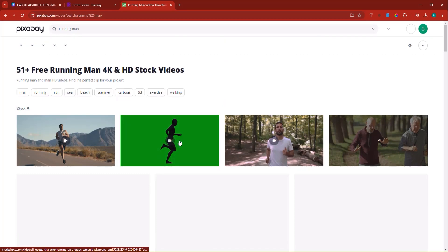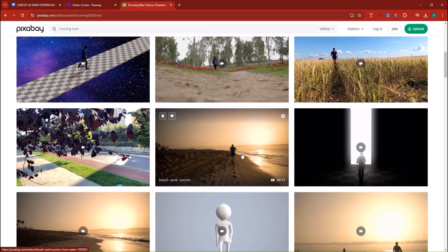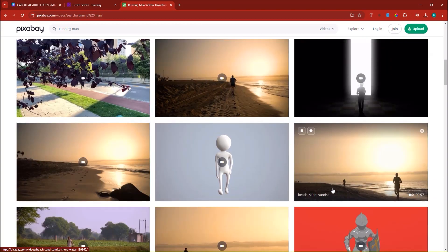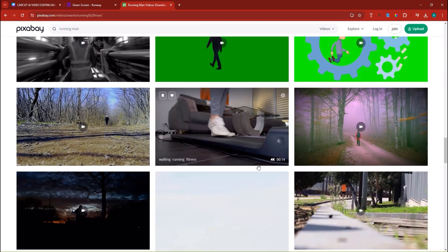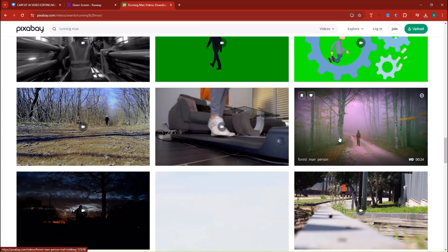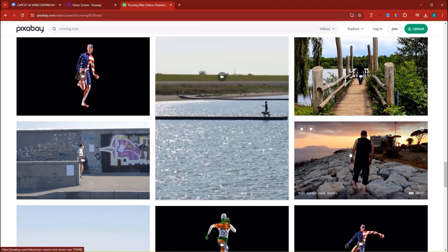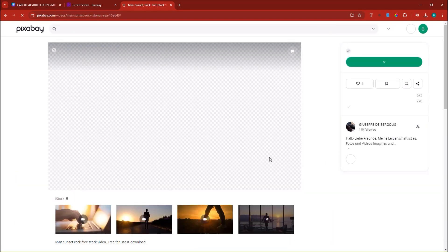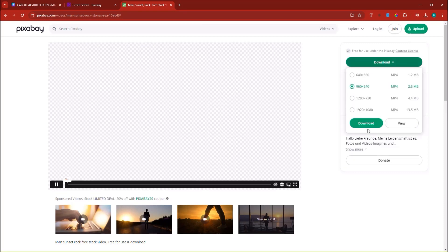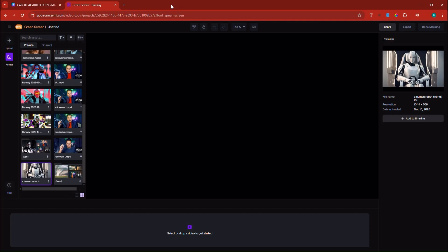I searched for a man running on Pixabay. Coincidentally, we have this man running and there's a green screen in the back, and some other guys running as well. I'll pick something where it's a little bit clearer. This one is pretty good, so I'm going to click it and download it by clicking here. Now let me head back into the green screen option.